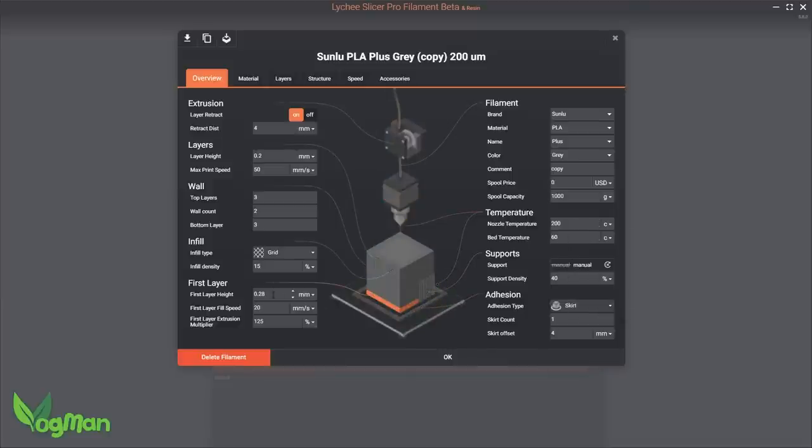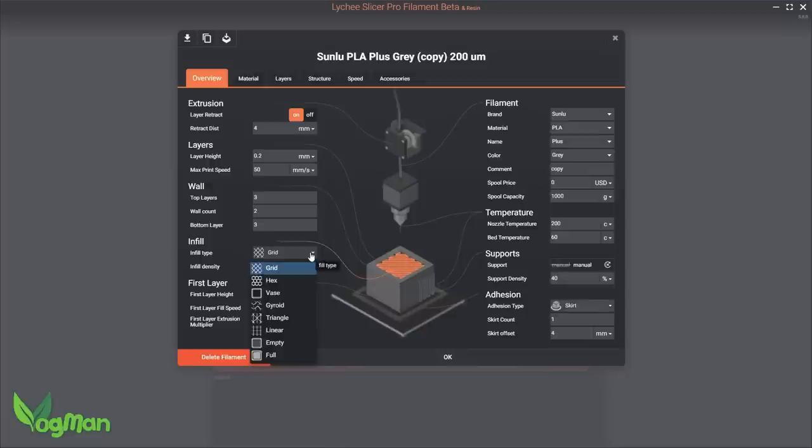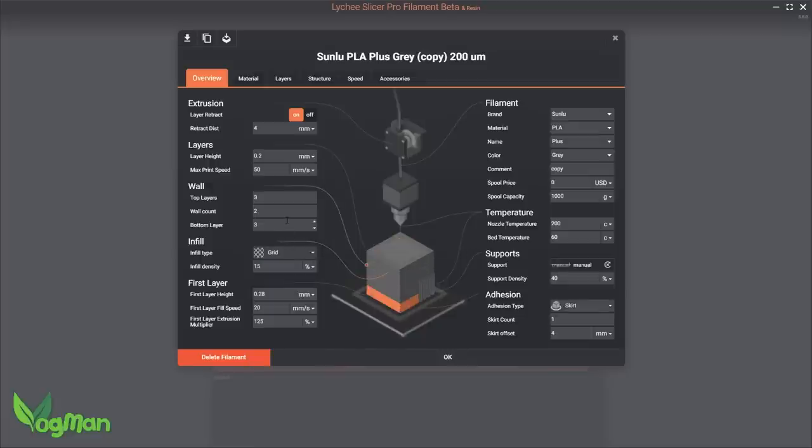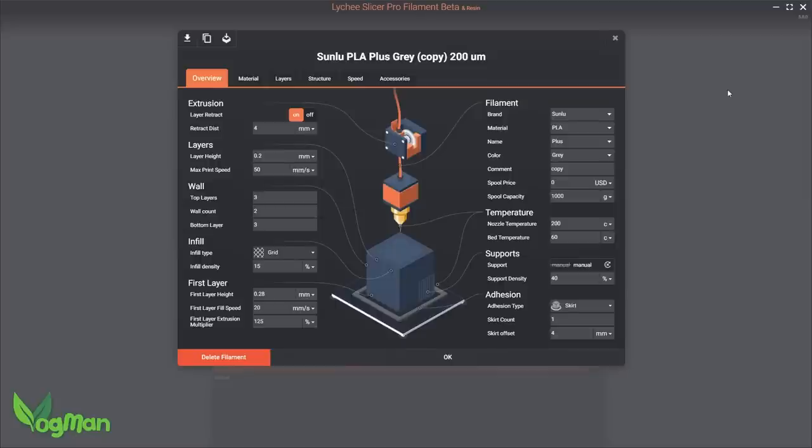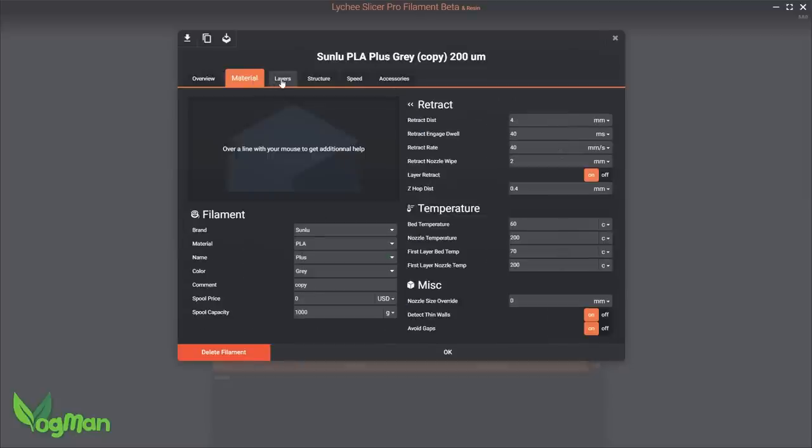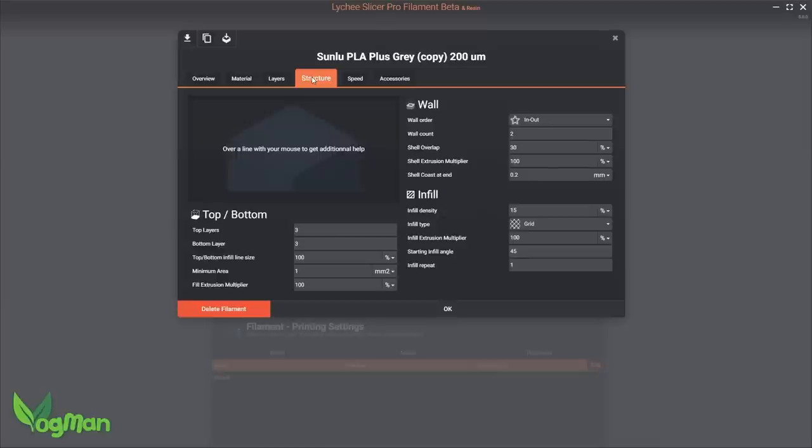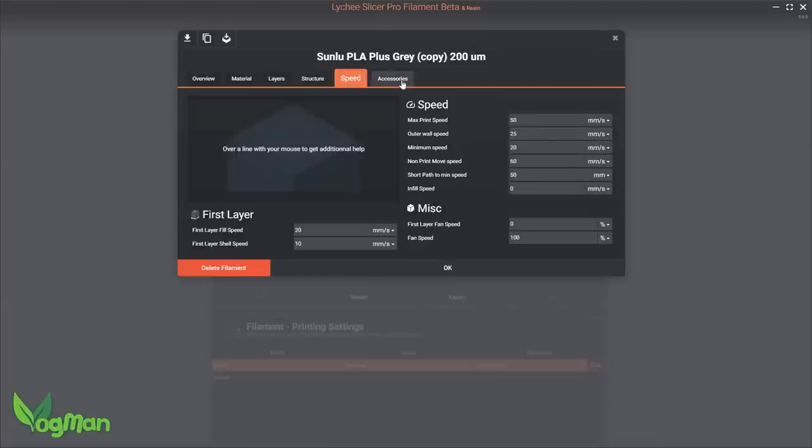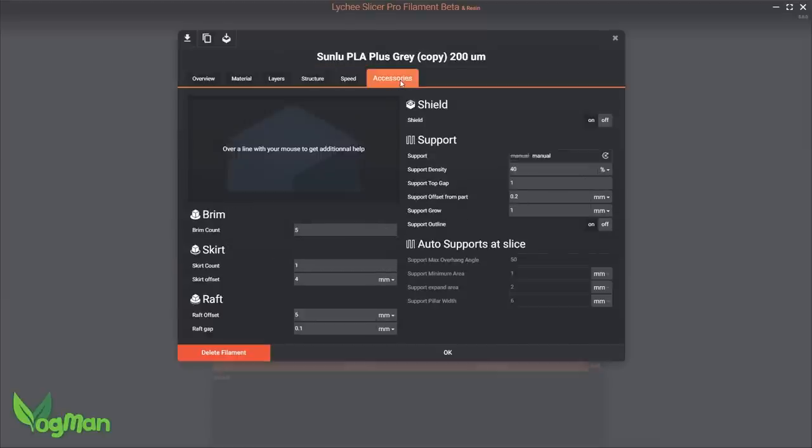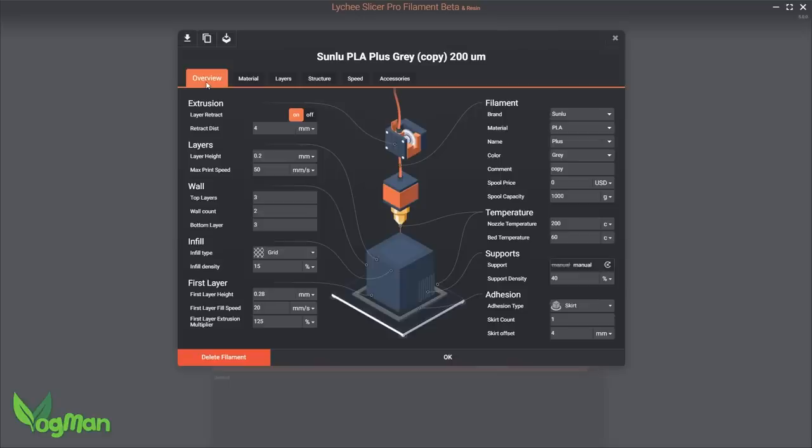But enthusiasts with far more knowledge than I have on this subject will doubtless be happy to know that by selecting these tabs at the top, they can tweak these settings even further. Though not every setting is available yet, and I'll talk more about that in a moment.